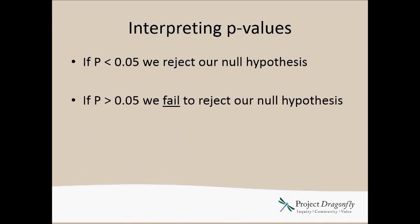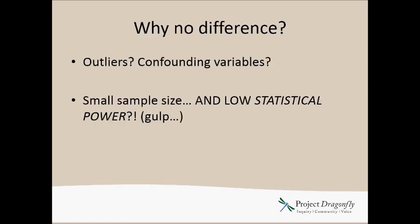However, if the p-value is greater than 0.05, we end up failing to reject our null hypothesis, which means we have to say there is no difference between the groups and we were not able to detect a significant difference between the groups. So what do we do then? Where do we go from there? Usually when your p-value is greater than 0.05, you can look at several different reasons why there was no significant difference.